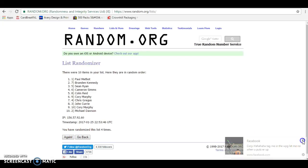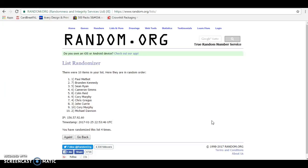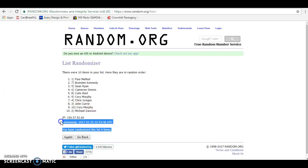We got Paul, Brandon, and Sean. So Paul spot one, Brandon spot seven, Sean spot five. Congratulations, fellas.